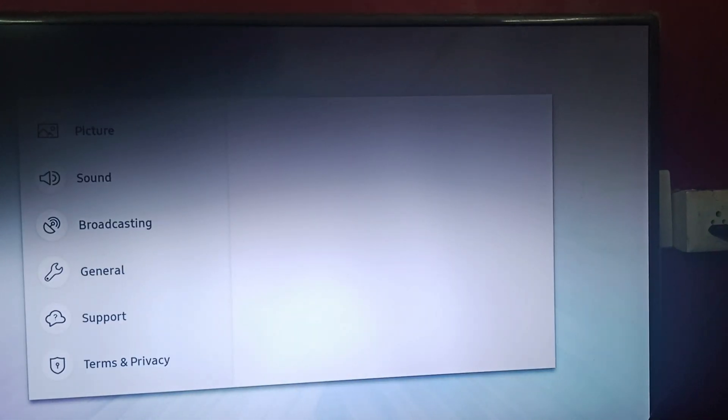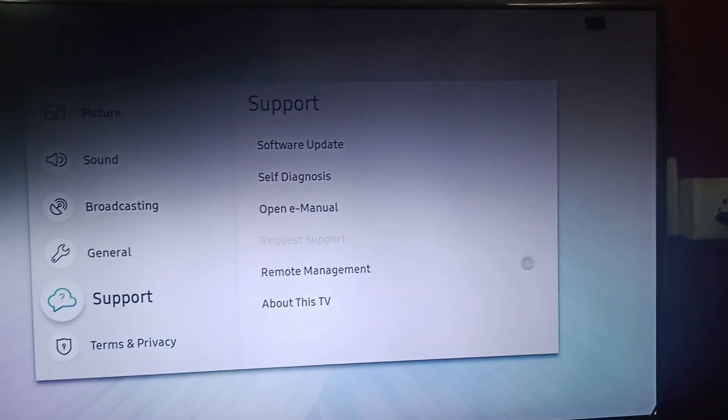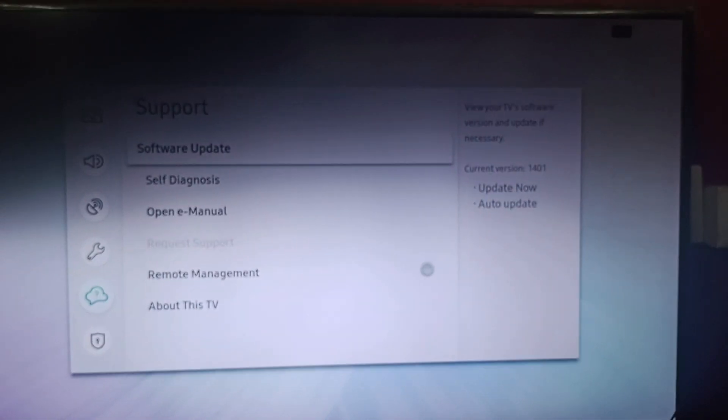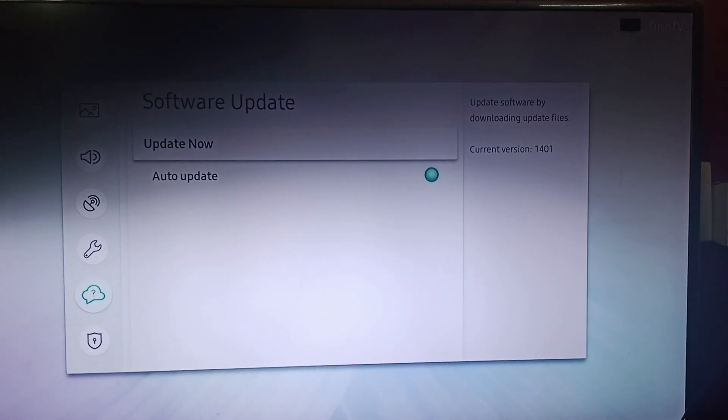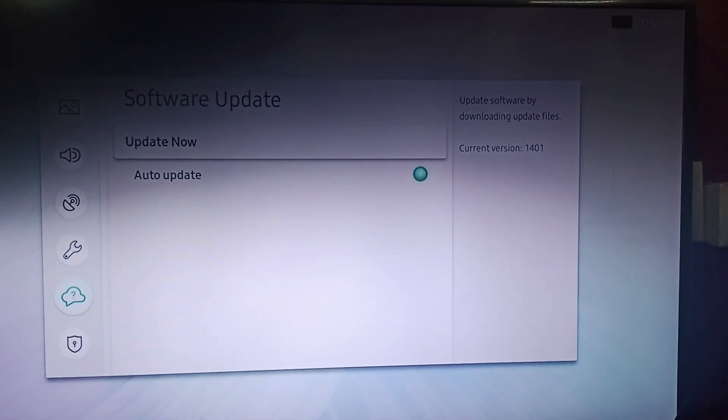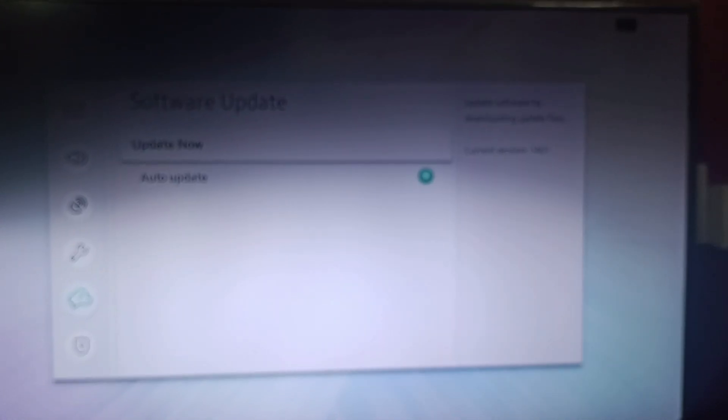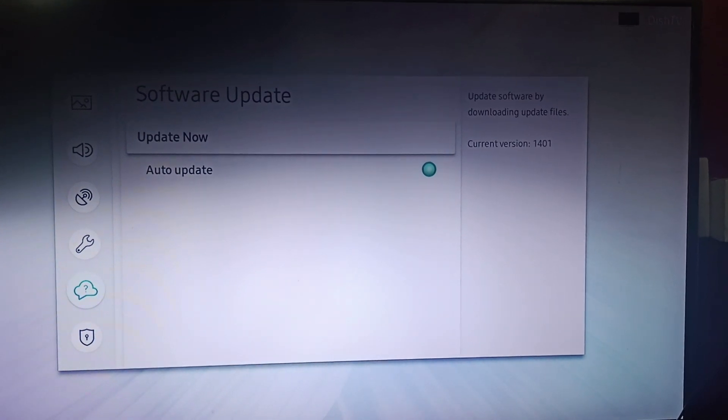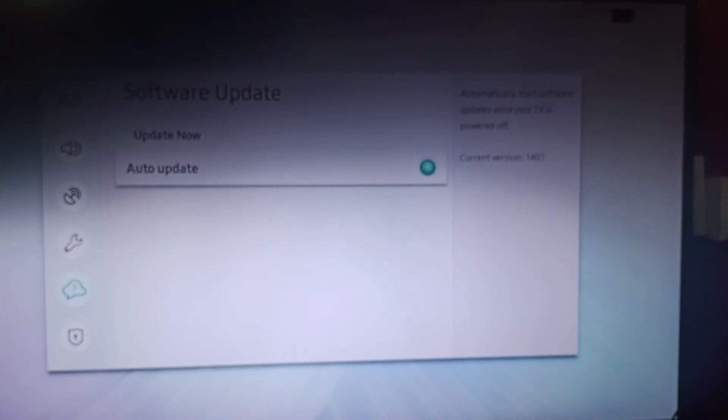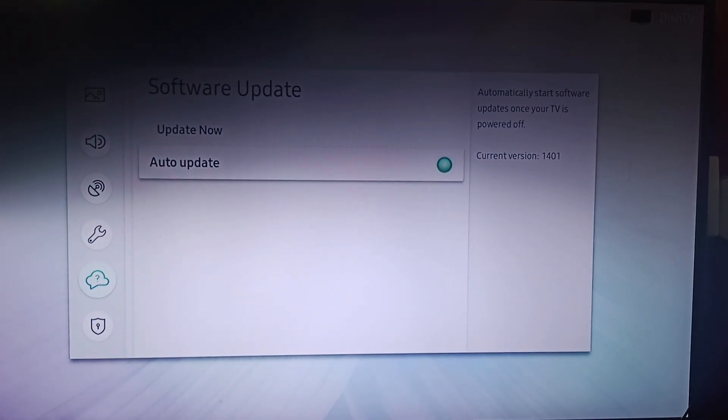Go to settings, then go to support. There you can find software updates. Choose software updates. If any update is available, follow the on-screen instructions to download and install it, or you can simply turn on auto update.